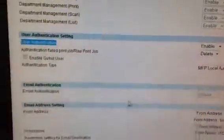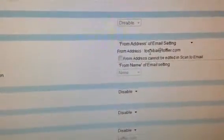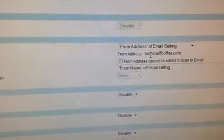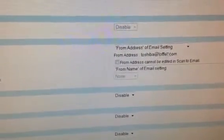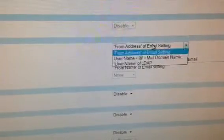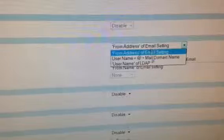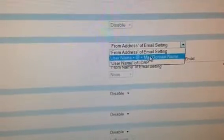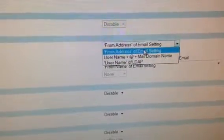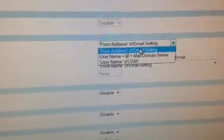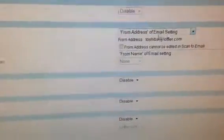It's also going to ask us in this section what to do. I just used from address. By default it's username plus mail domain, but from address email setting uses the from address, so that seems fine.